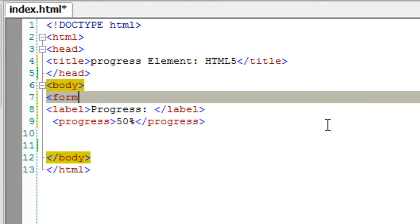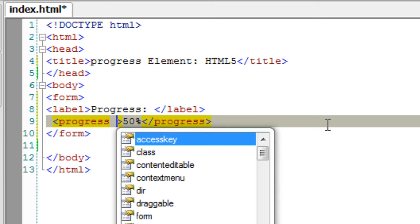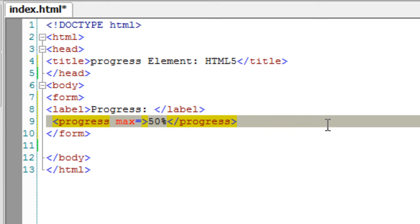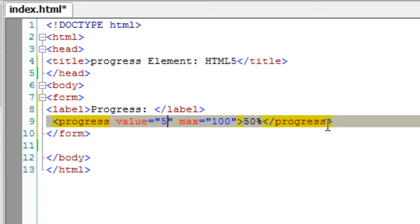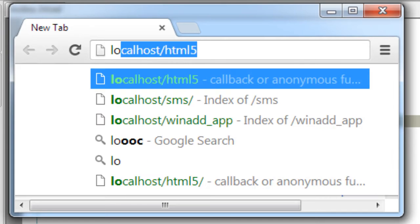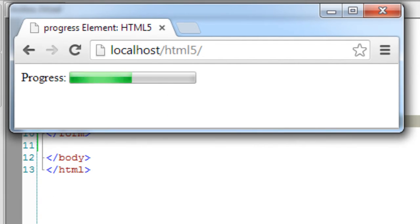The syntax uses the element 'progress', which has two attributes: value and max. Max is the maximum value to complete the progress — for example, a software download will be 100%, so max is 100. Value is the amount already completed; at 50% progress, the value is 50.